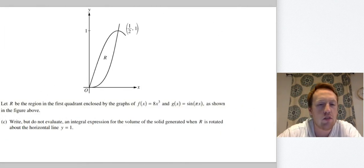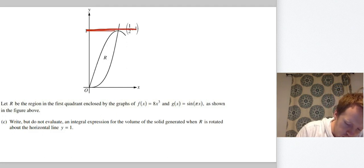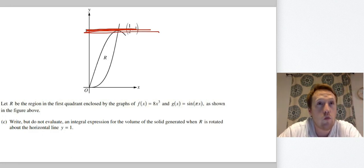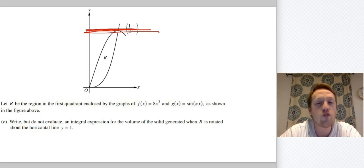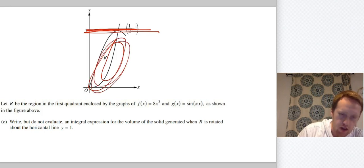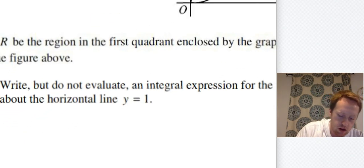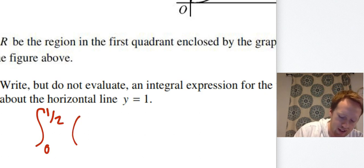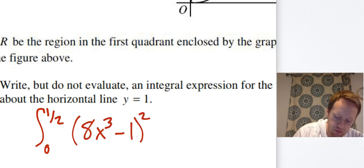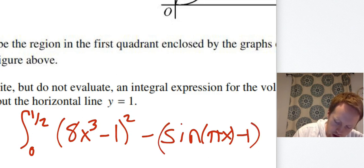Last part: write but do not evaluate an integral expression for the volume of the solid when R is rotated about y = 1. For revolutions we consider whether there's space between the functions and the axis — it's outer minus inner, not top minus bottom. Here 8x³ is further from y = 1, so it's the outer function. The integral is π times the integral from 0 to 1/2 of [(8x³ − 1)² − (sin(πx) − 1)²] dx.